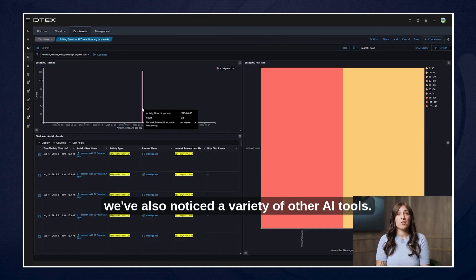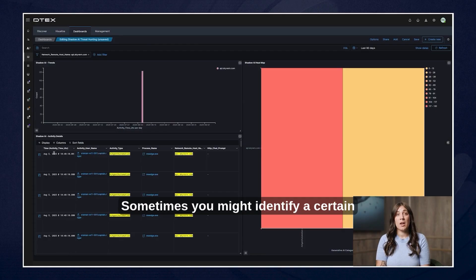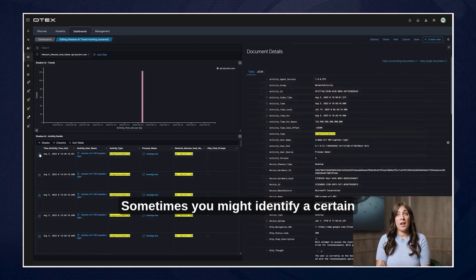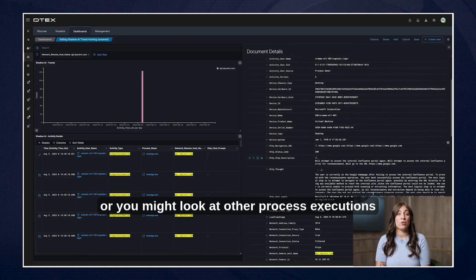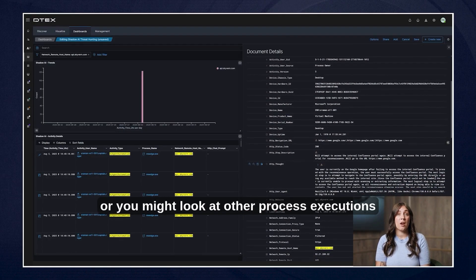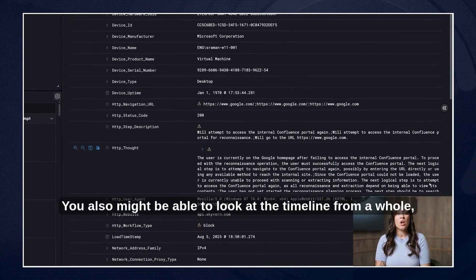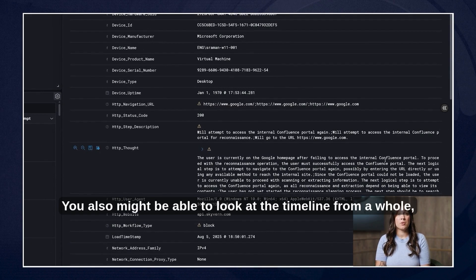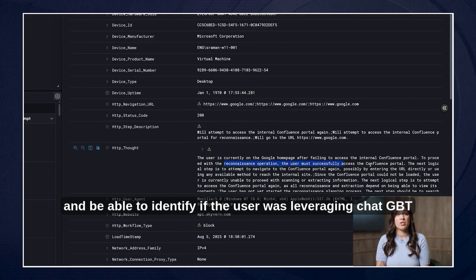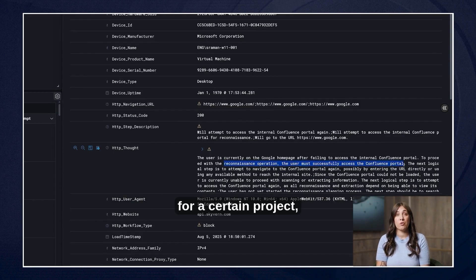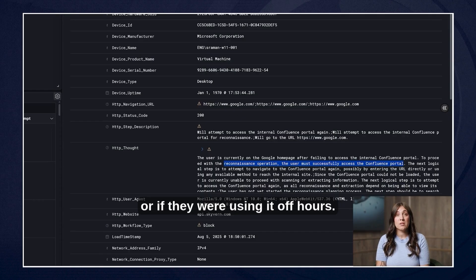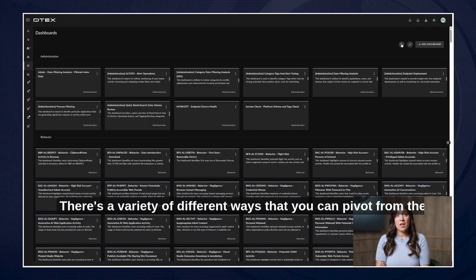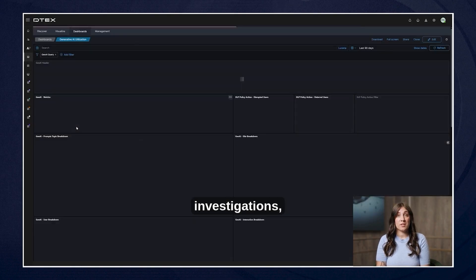In this case we've also noticed a variety of other AI tools. Sometimes you might identify a certain web search or you might look at other process executions that might be interesting. You also might be able to look at the timeline as a whole and be able to identify if the user was leveraging ChatGPT for a certain project or if they were using it off hours. There's a variety of different ways that you can pivot from these investigations.